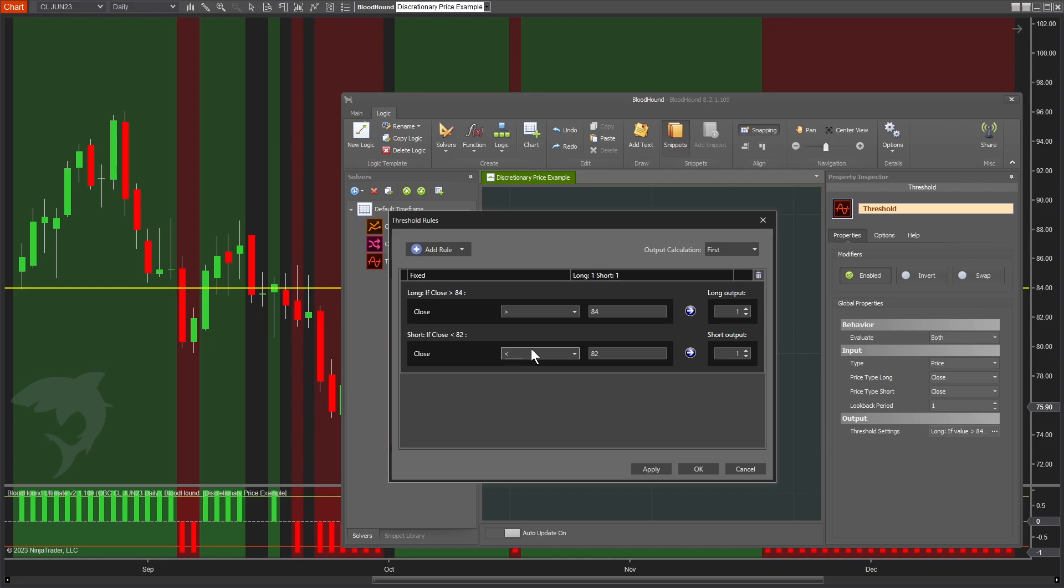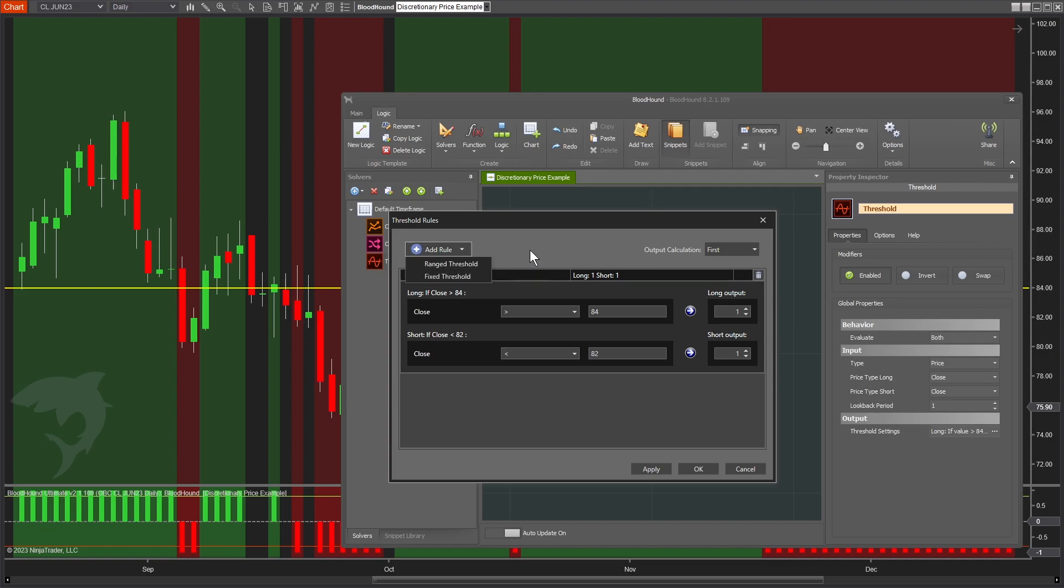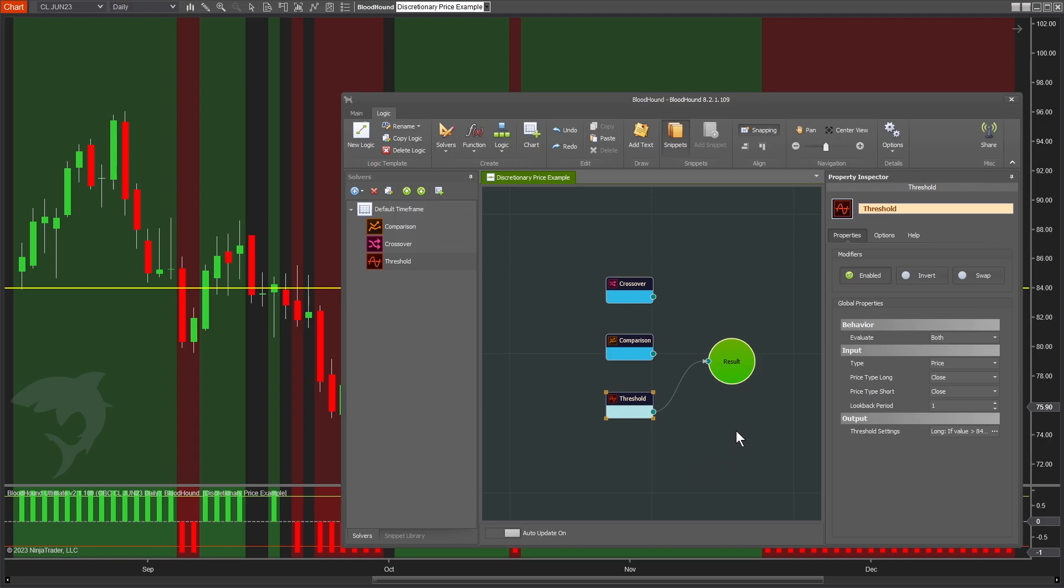There's a lot more you can do with threshold rules. The whole idea is that you're comparing your input value - whether it's an indicator, your close price, or whatever - to one or more threshold levels. There's quite a lot you can do in there, including range thresholds and things like that. To learn more, because there's obviously more than we'll cover in this video,